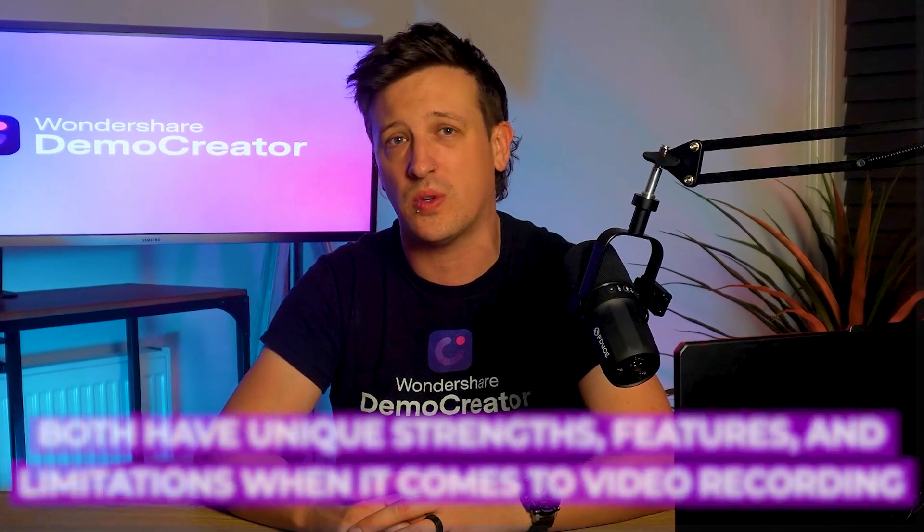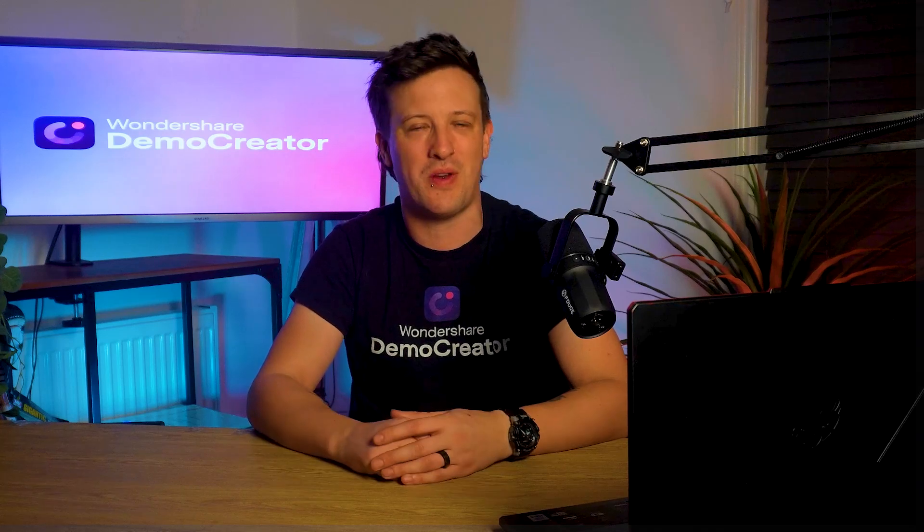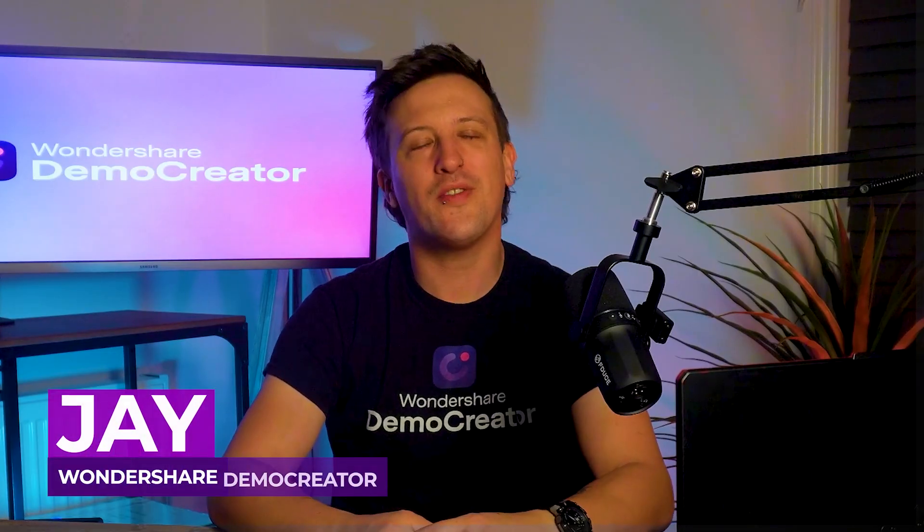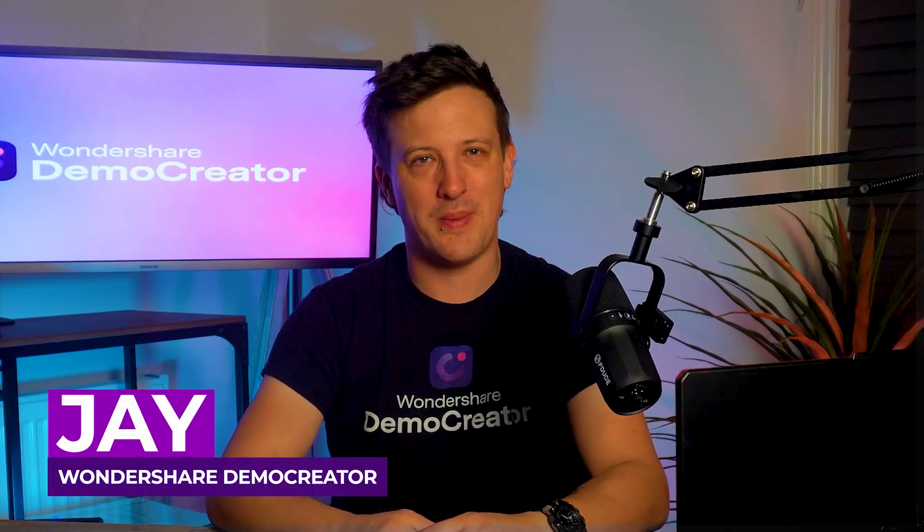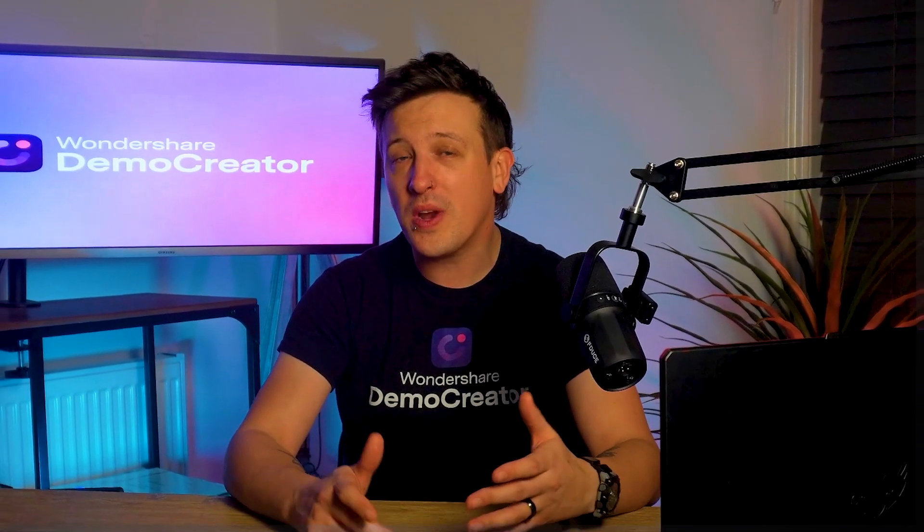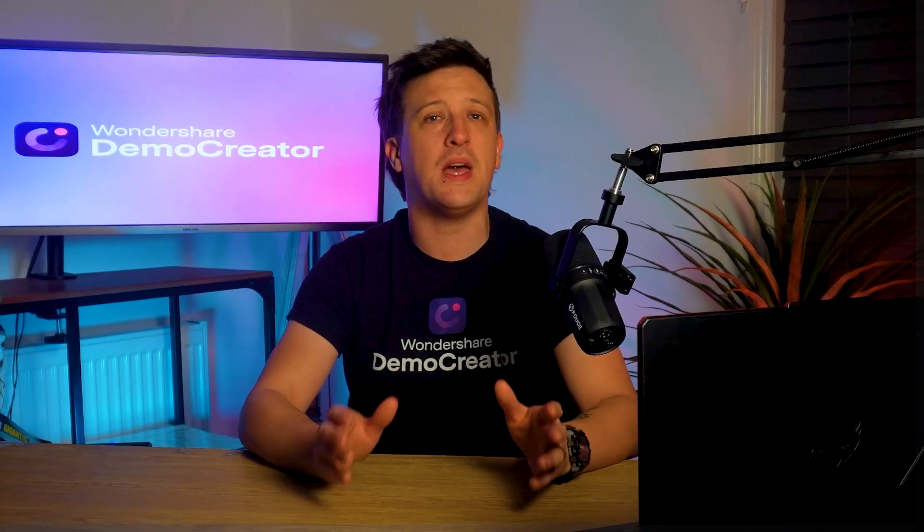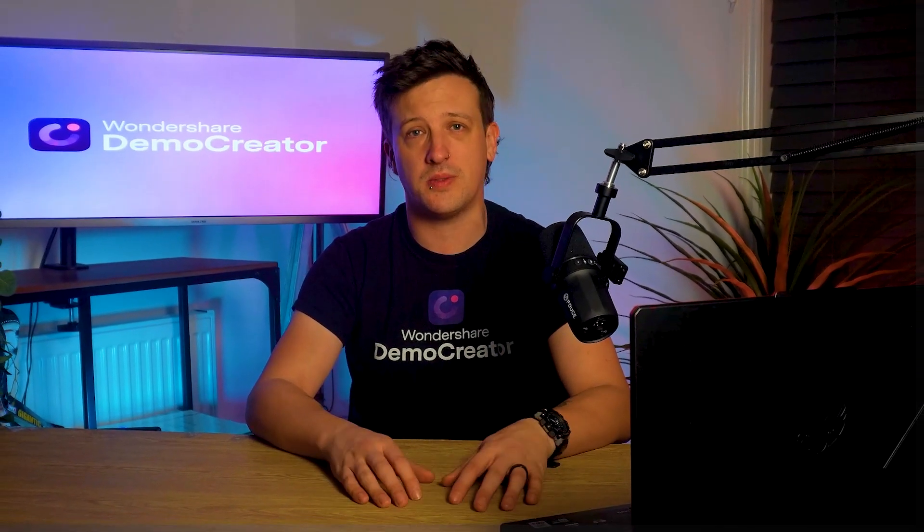One is better for beginners while the other is great for experienced users. Hi, I'm Jay from Wondershare Demo Creator, and in today's video I'll break down which screen recorder is best for different types of creators with an in-depth analysis of both tools.